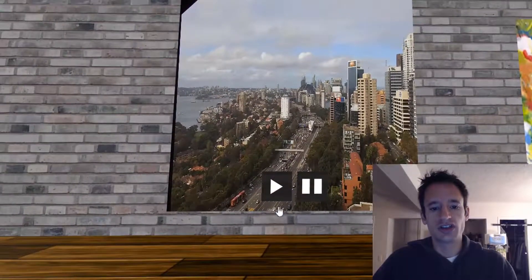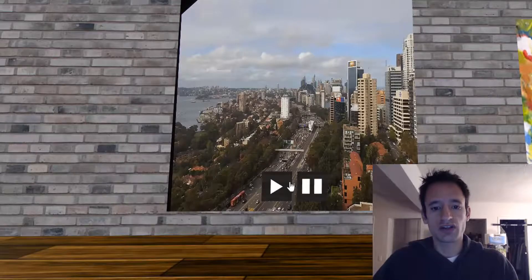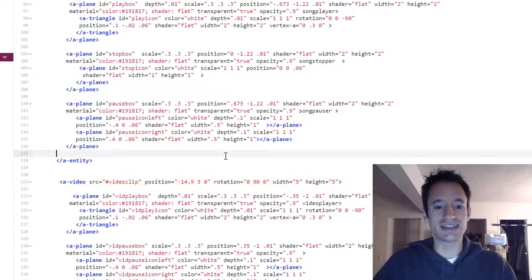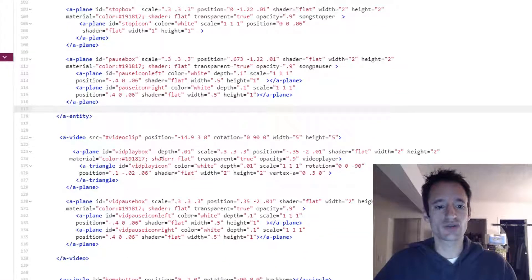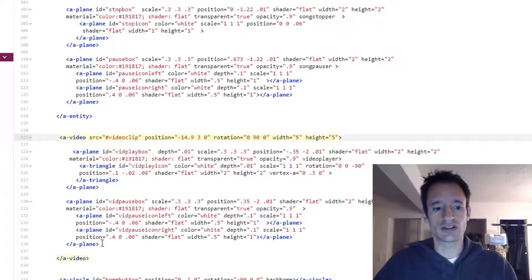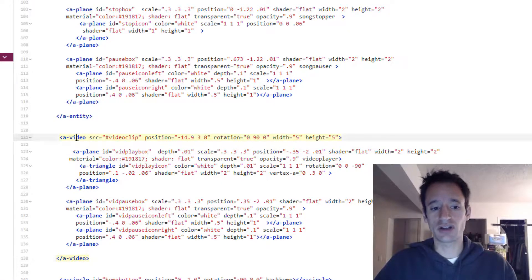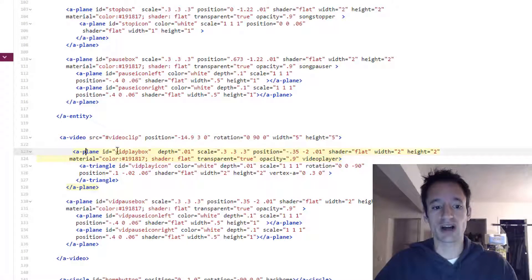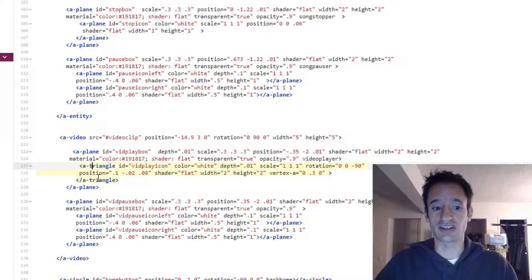Now you'll see that I've got two buttons on the video. I actually nested those buttons inside of my A video element. So you'll see in between the opening and closing tags for A video, I've got some other elements.